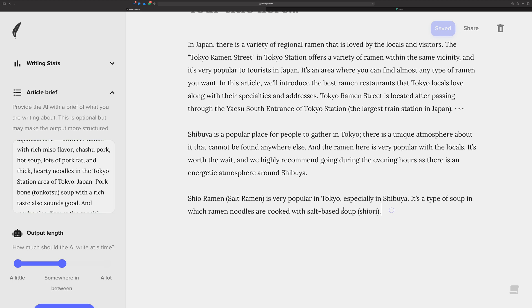If you want it to be more specific about shio ramen, go over here and change up some of the things to be more about shio ramen. Whatever your article is about, you can update the article brief at any time to change up the context and give the AI different and better clues for the situation that you're in in your article.